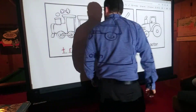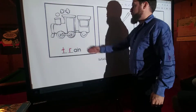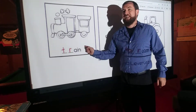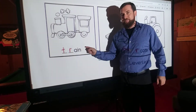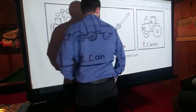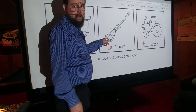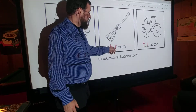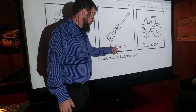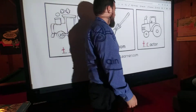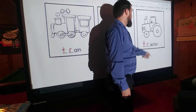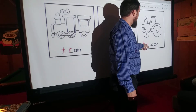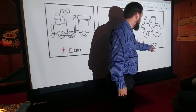Next we have a train — T-R, train. Next we have a broom, you know, like Harry Potter has — B-R, 'br', broom. And last we have a tractor, like at a farm — T-R, 'truh', tractor.